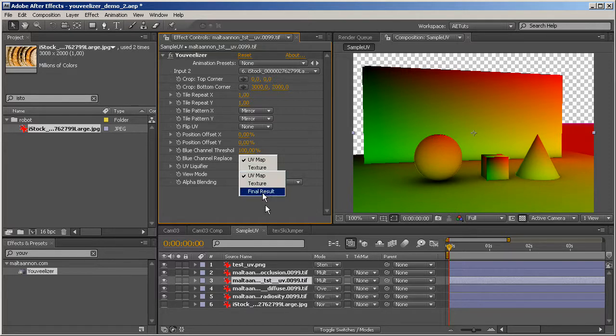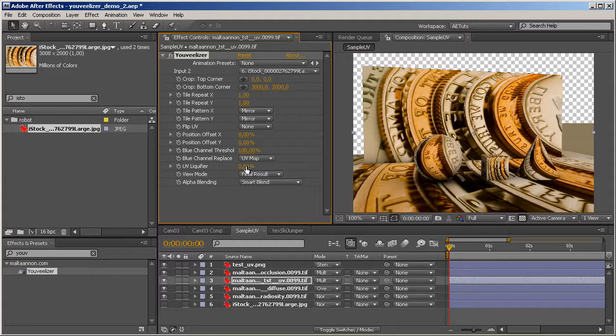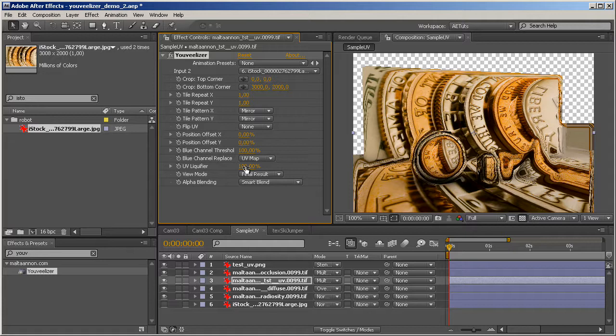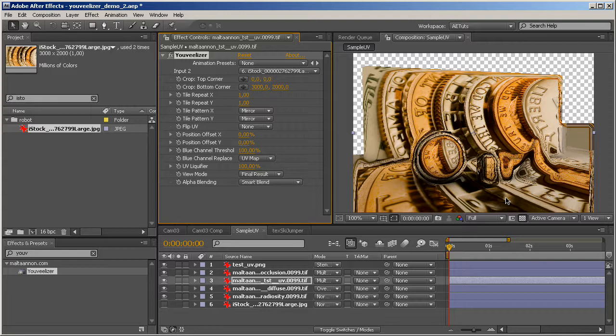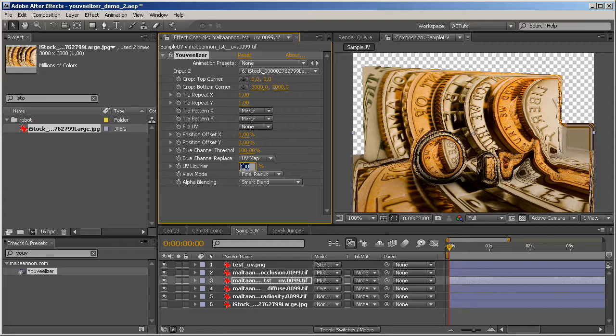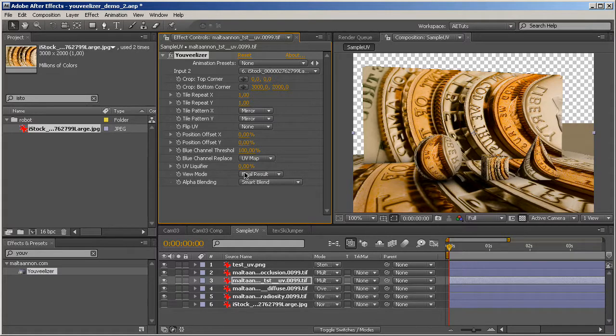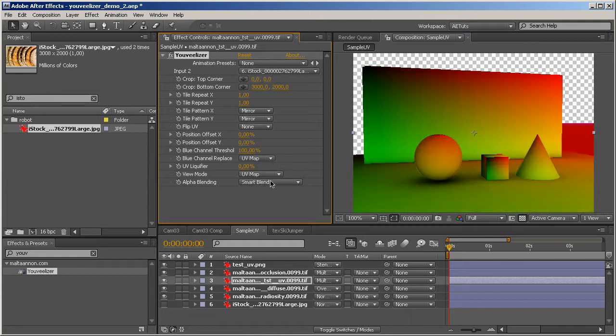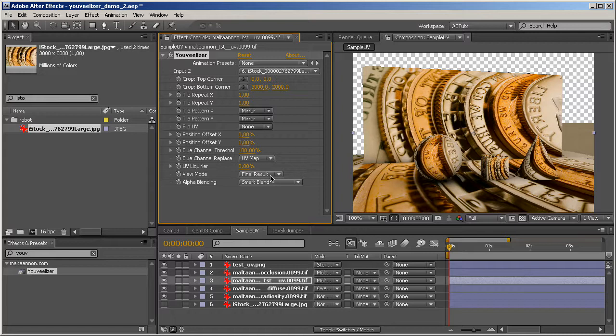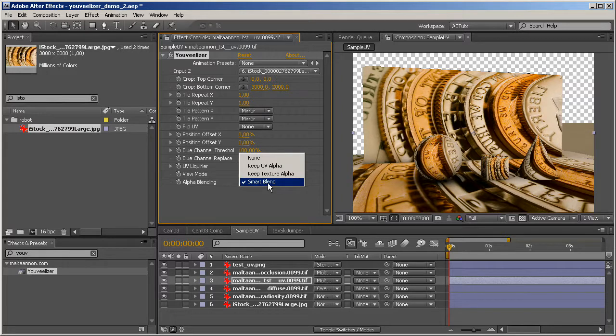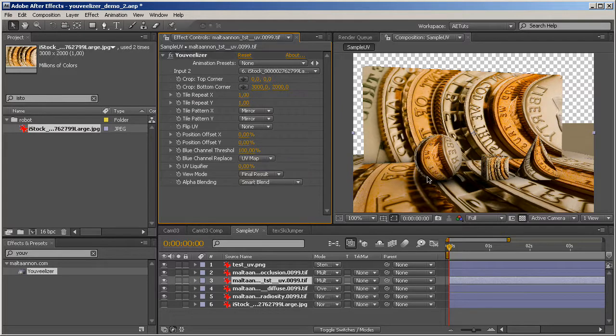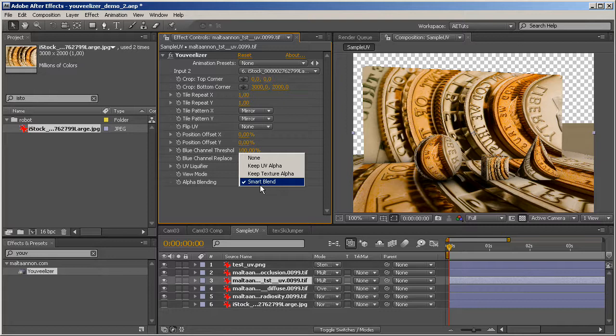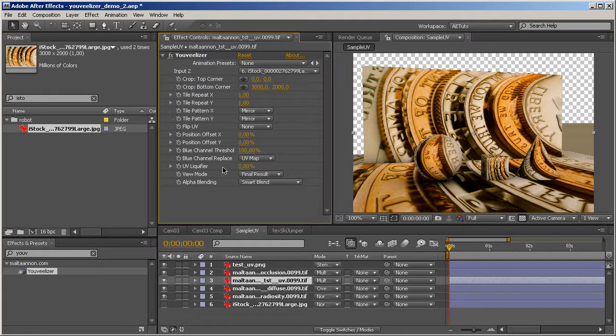Other than that, we have the UV liquifier, which basically creates like a glass effect on the UV map. Let me just pump it up to 100% and you're gonna see how that works. See, it basically warps around the edges, something like that. I thought that this is quite a cool effect and maybe you'd like to use something like that. So it's just a fun parameter to play with. And of course, we've got final results as a view mode, texture and the UV map. So usually you want to work with final results. And we also have some alpha blending options, which in this case we're not gonna use because this image has a straight alpha channel, so we don't have to worry about it. But smart blend is basically what you want to work with. Okay, so that's UV lizer in a nutshell.